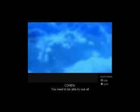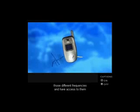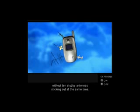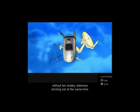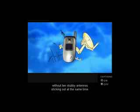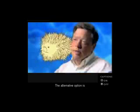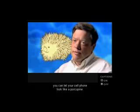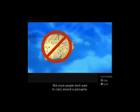You need to be able to use all those different frequencies and have access to them without ten stubby antennas sticking out at the same time. The alternative option is you can let your cell phone look like a porcupine, but most people don't want to carry around a porcupine.